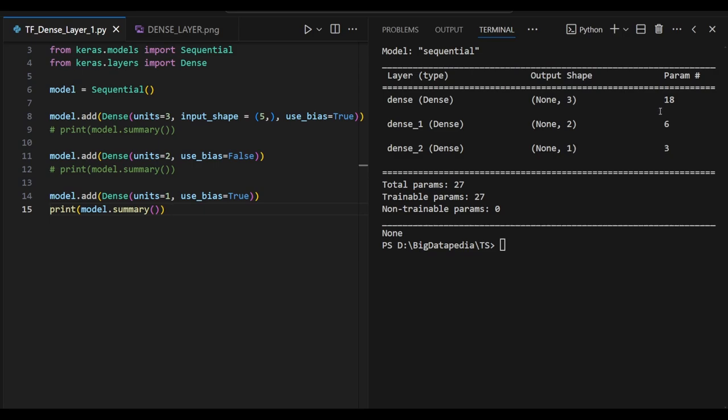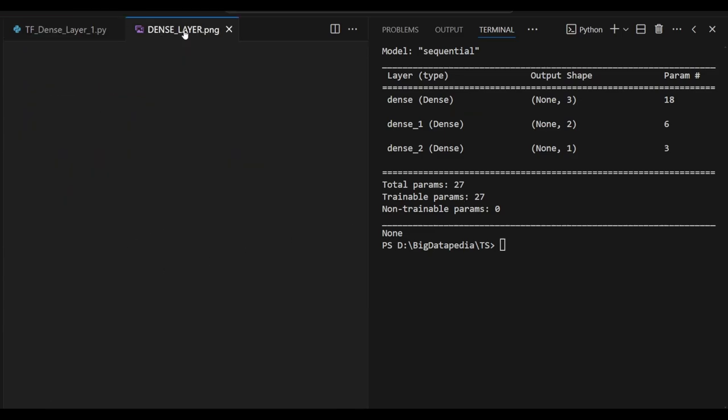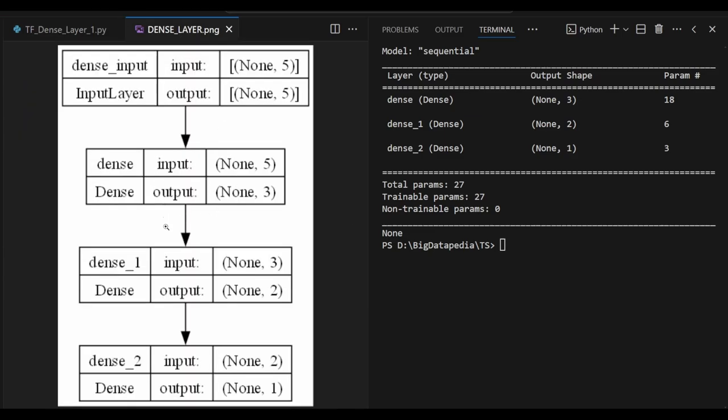So first one is 18, second I am getting as 6, and third one I am getting as 3. So total 27 parameter iterations are going to happen with our dense layer process in this model. You can see the output here. There is a clear representation in the chart model.